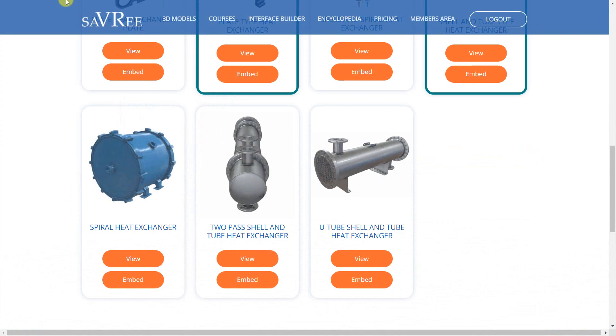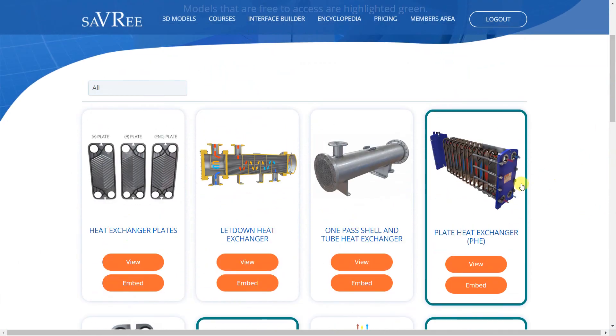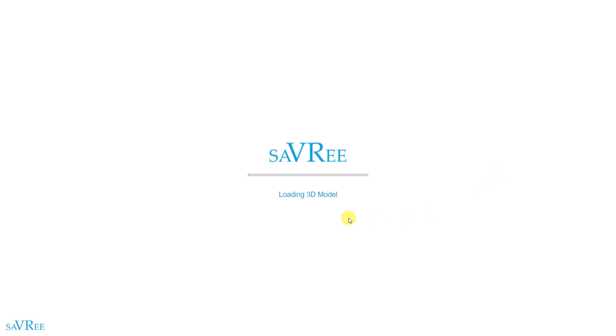Let's jump back for a moment — here's our list again with some heat exchangers. Let's load up this one: the plate heat exchanger, PHE, also sometimes called a PHX.